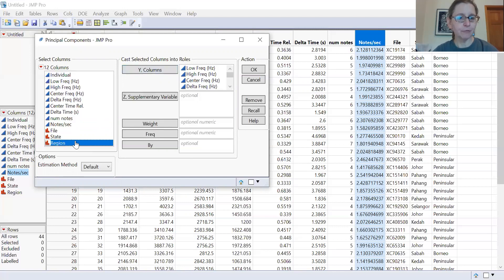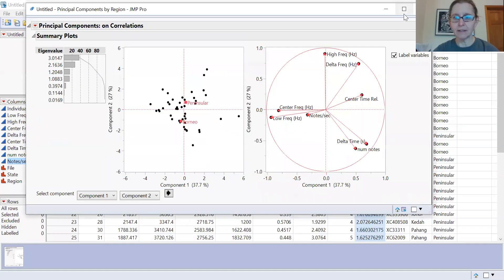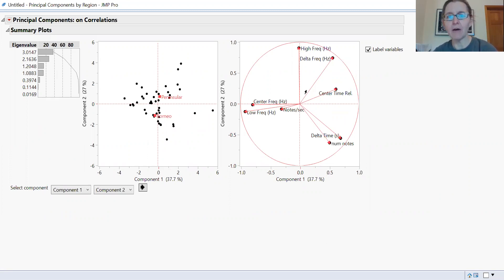You can add region as a variable. The region column indicates either Borneo or Peninsular Malaysia — the songs analyzed were from one of those two regions. We can add that in if we want. Once you select OK and run the analysis, the default screen shows a scatter plot of the first and second principal component, along with a plot representing how the different measurements are ordinating the points on principal components one and two.